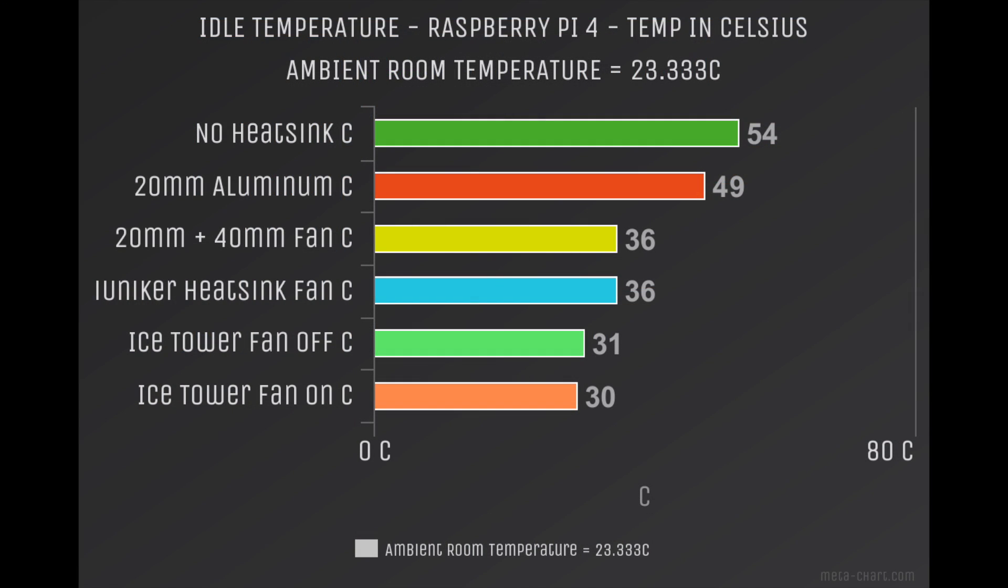The results are in, and the iUniker heatsink is actually doing a really good job. Keep in mind that all of these temperatures are in Celsius, and my ambient room temperature is 23.333 degrees Celsius, or 74 degrees Fahrenheit. At idle with no heatsink, 54 degrees Celsius, with the 20 millimeter aluminum heatsink, 49 degrees. The same 20 millimeter aluminum heatsink with a 40 millimeter fan was 36, and the iUniker matched that. But the ice tower with the fan on and off were much cooler in all of these tests.